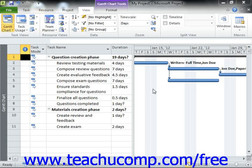If you are using Microsoft Project 2010 Professional, you can make use of the new Team Planner view to easily assign and manage multiple project tasks and work resources simultaneously.